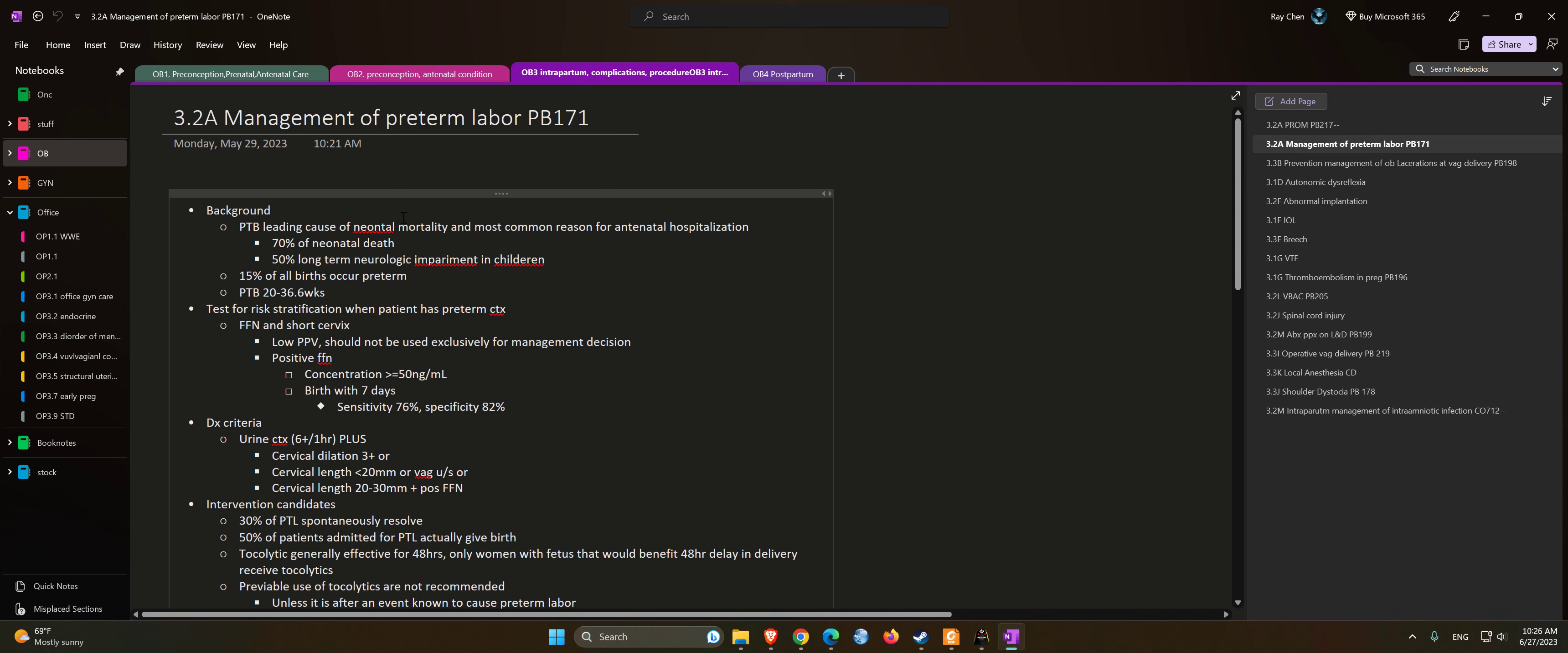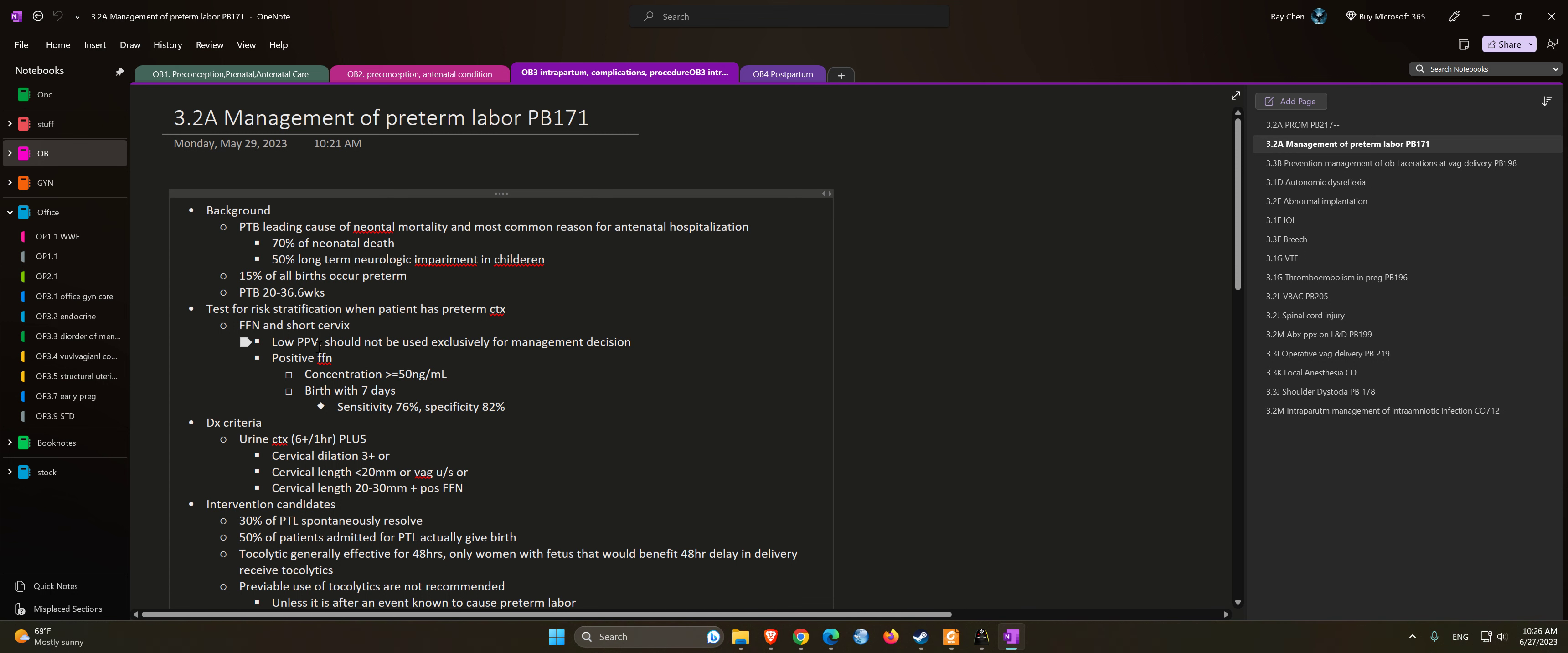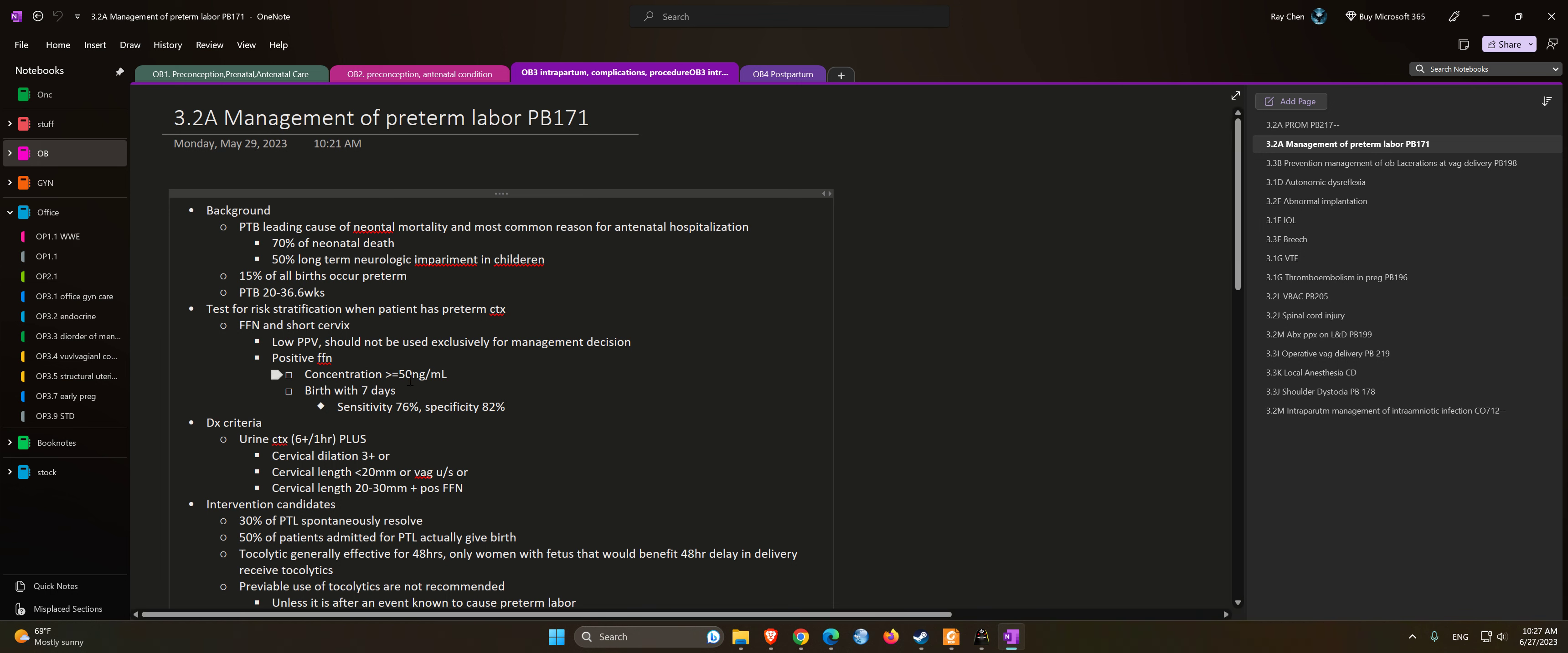Tests for risk stratification: When a patient has preterm contractions, we can look at fetal fibronectin (FFN) and short cervix. Low positive predictive value, should not be used exclusively for management decisions. Positive FFN is a concentration greater than or equal to 50 nanograms per milliliter.